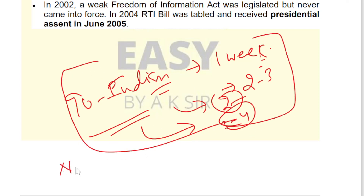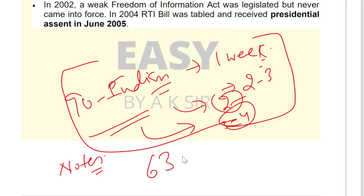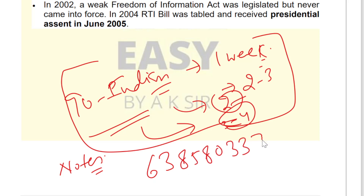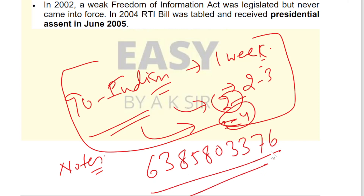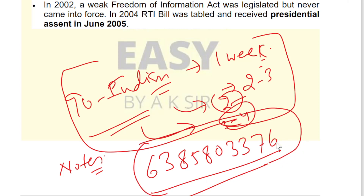If you want the notes, individual notes are available at a very low price. You can call or WhatsApp at 6385803376. All details are also available in the description box.